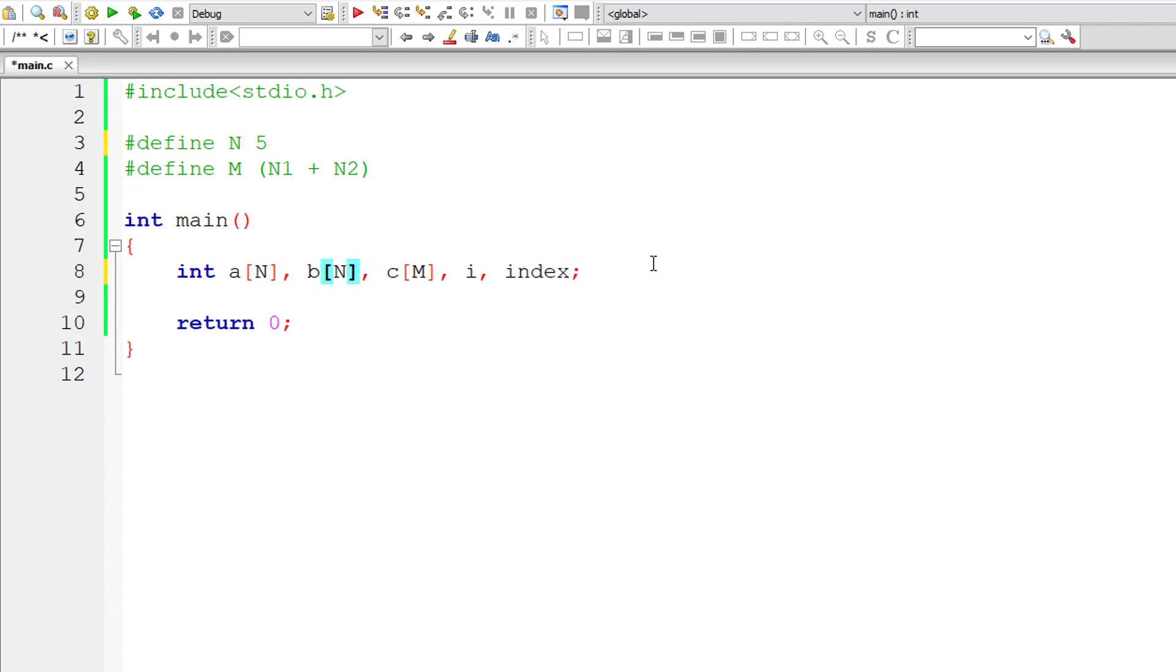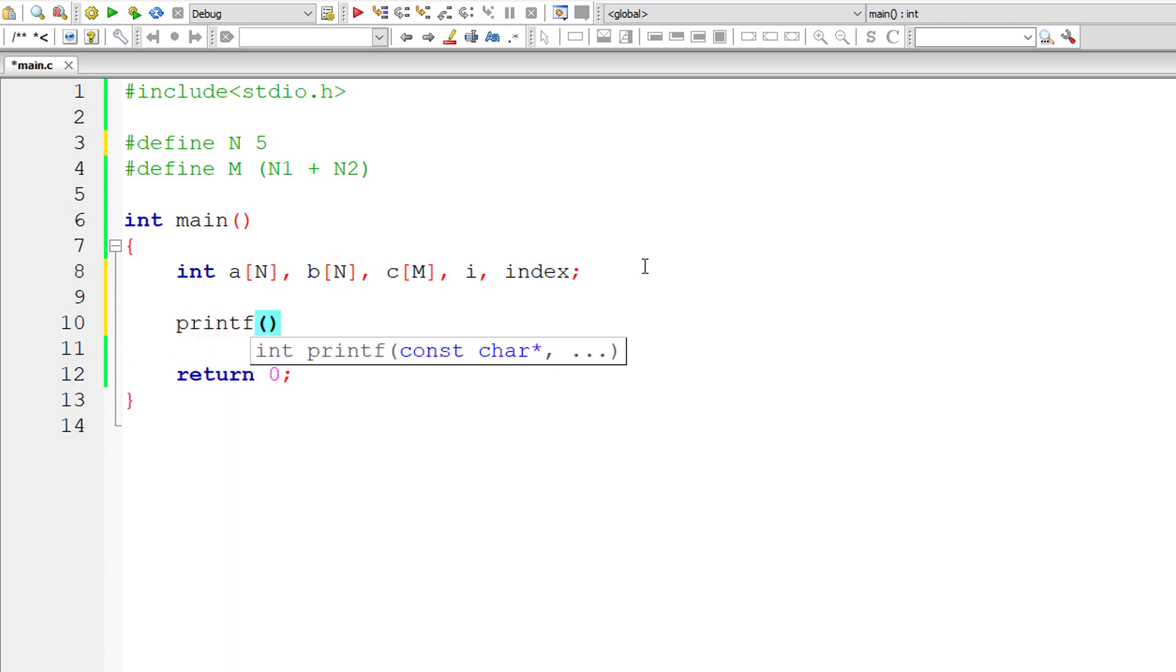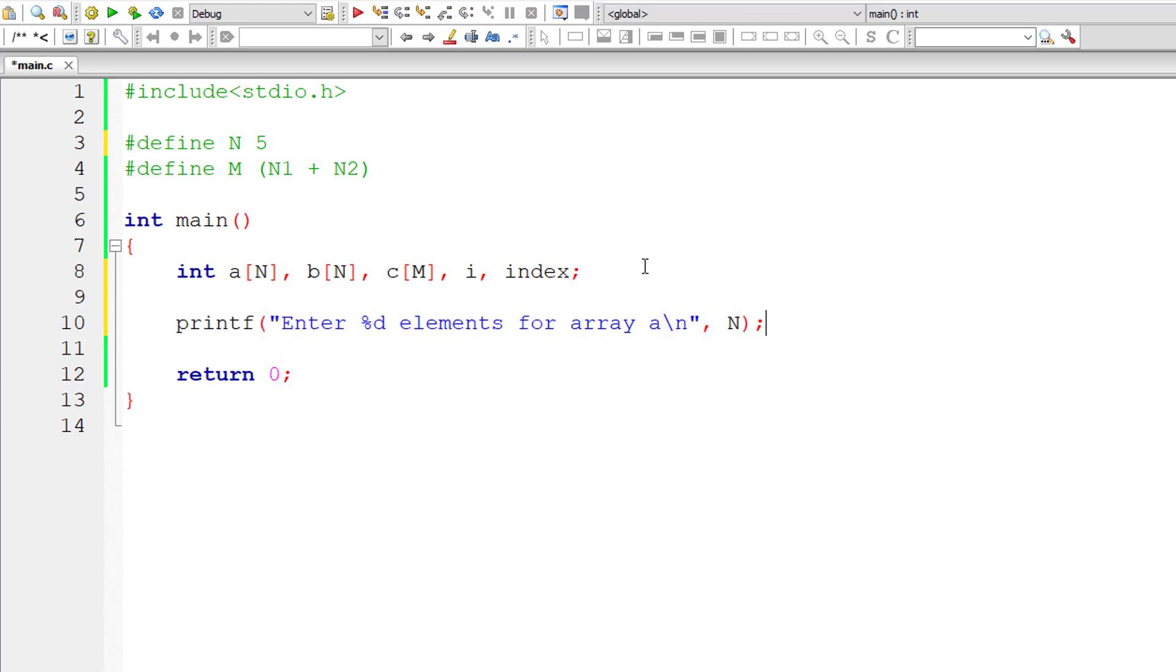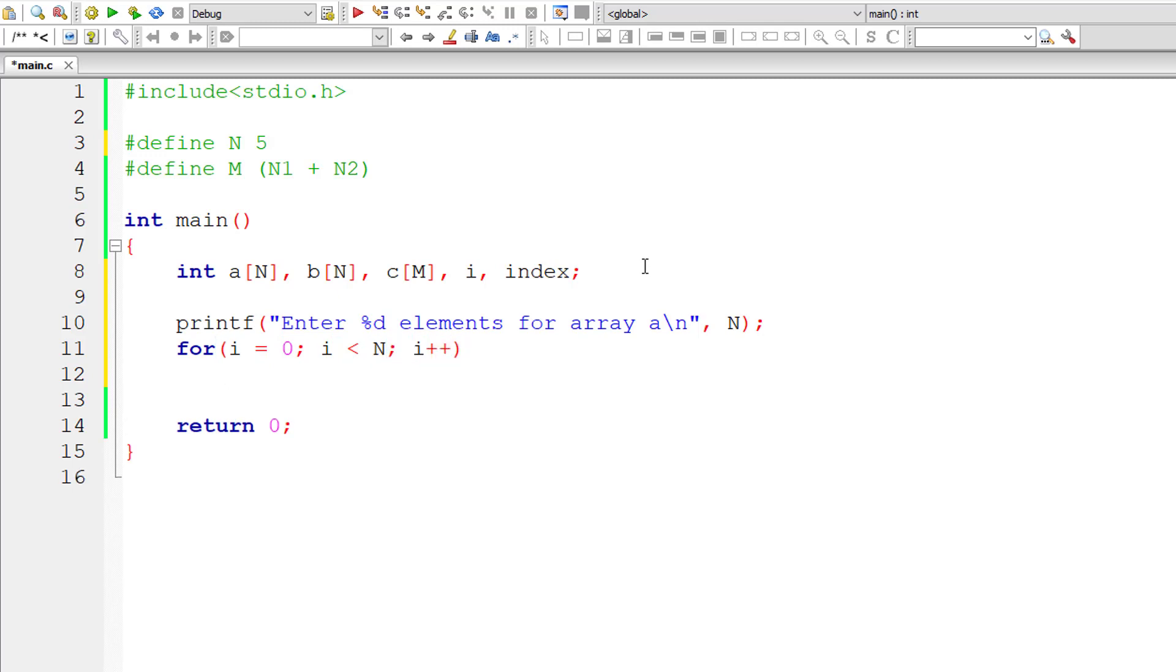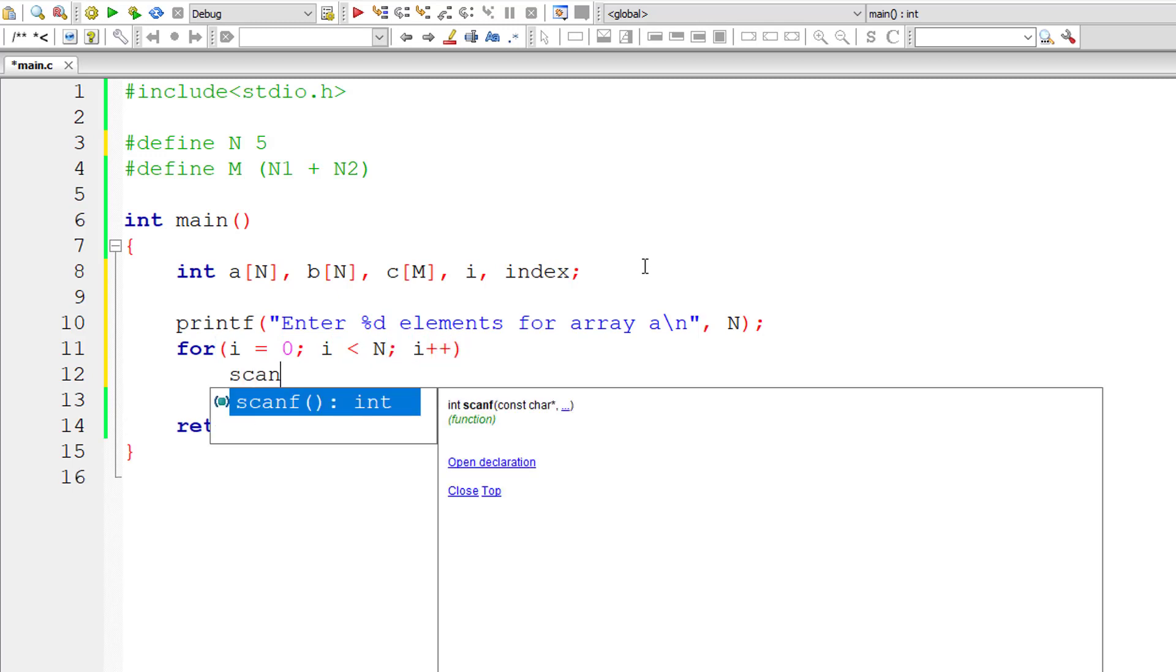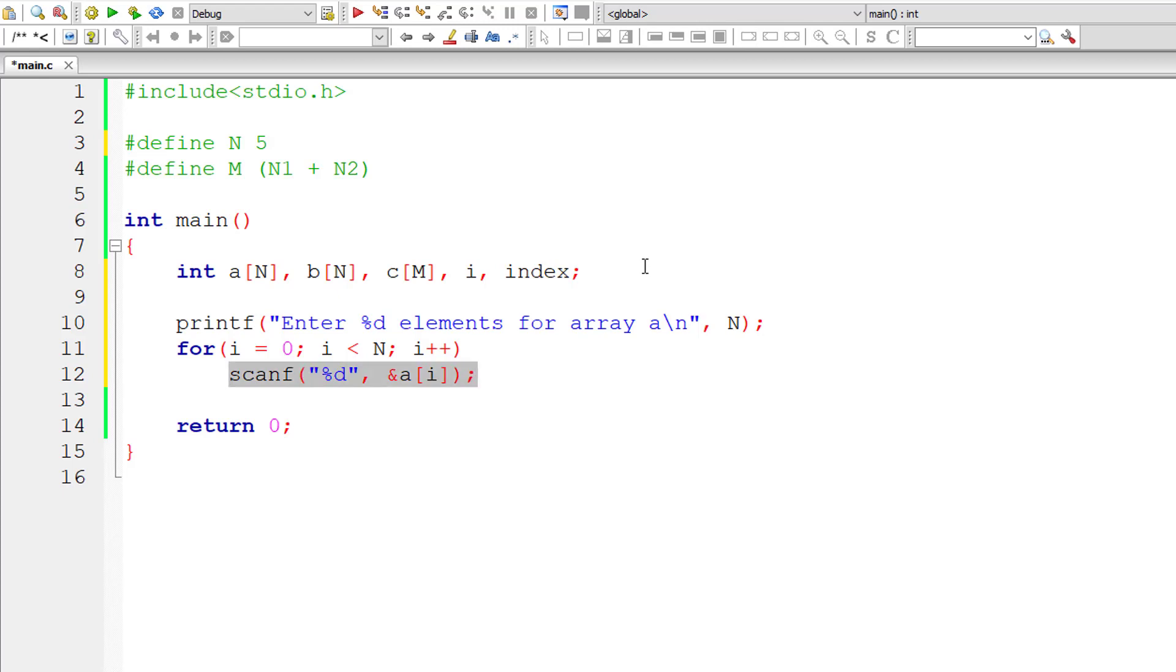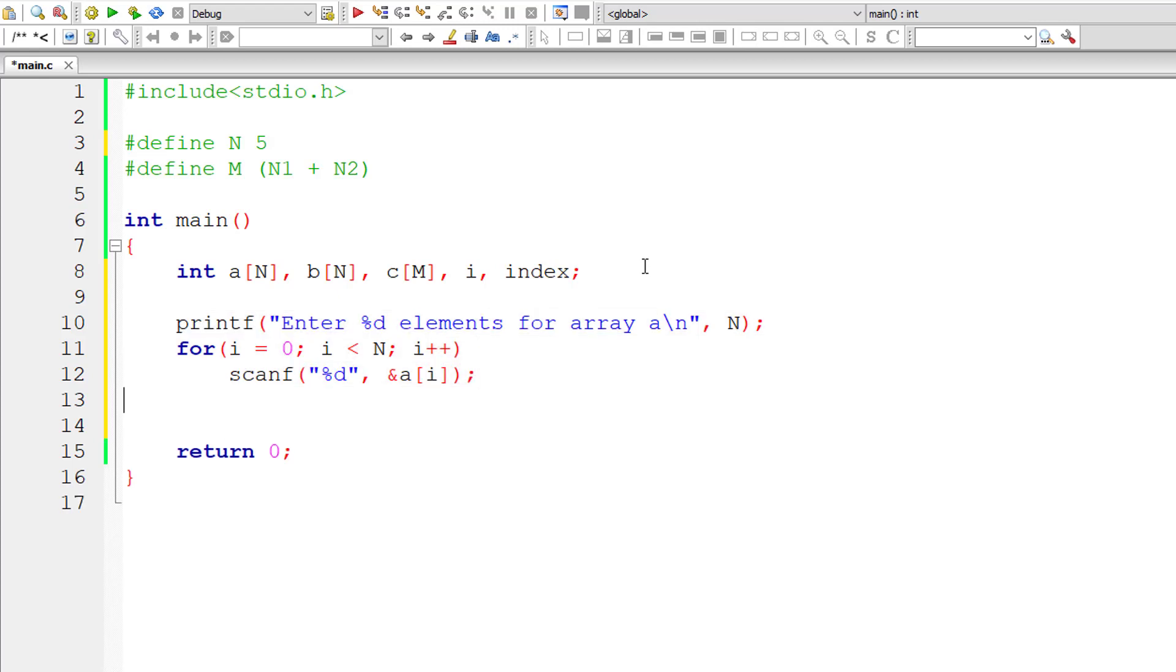For now, I'll take same size for both the arrays A and B. So now let me ask the user to enter %d elements for array A. So %d that value is present inside macro N. Now you already know that to accept values from the user we need to write for loop. So start by initializing it to 0 and iterate this for loop until i is less than N and for each iteration increment the value of i by 1.